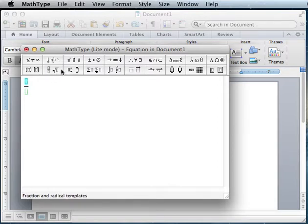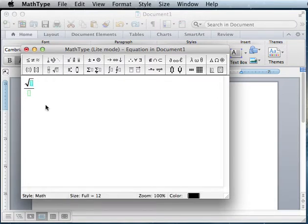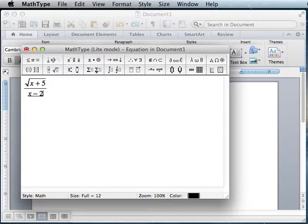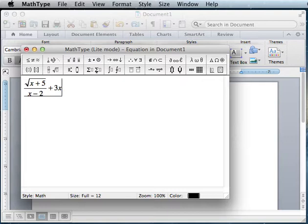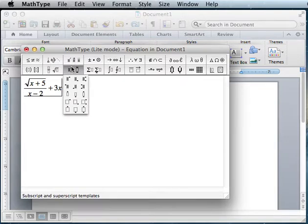Maybe I'll have a square root of x plus 5, over x minus 2, plus 3x squared. If I wanted 3x squared, this option is your superscript.